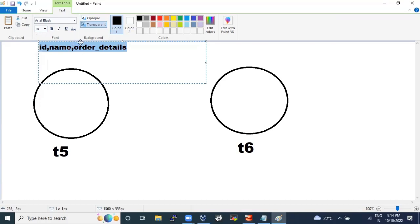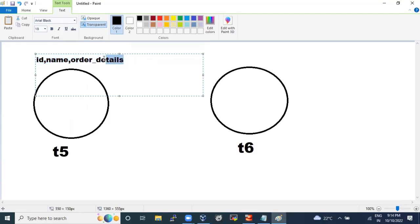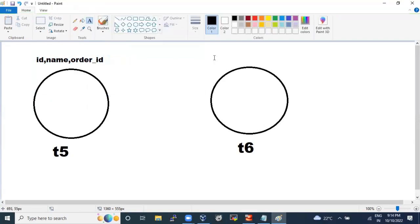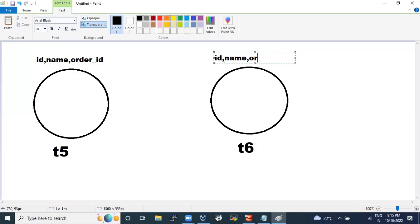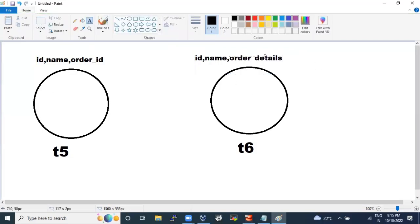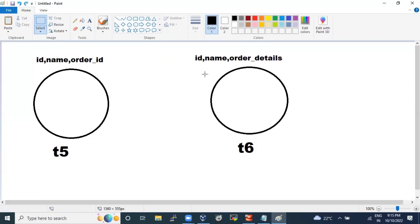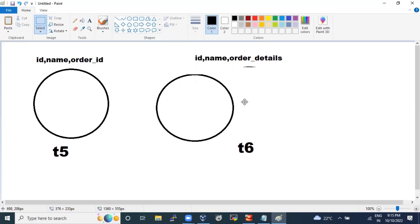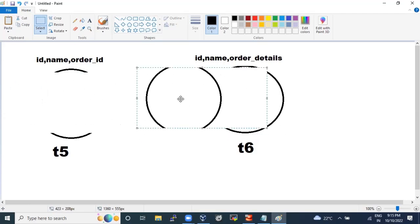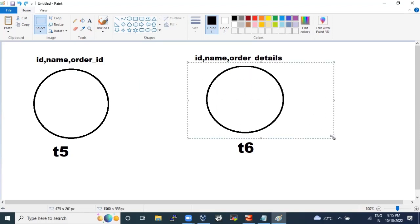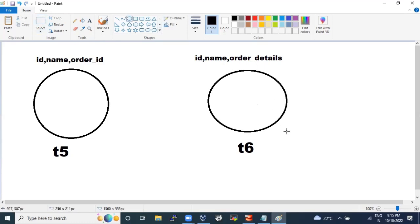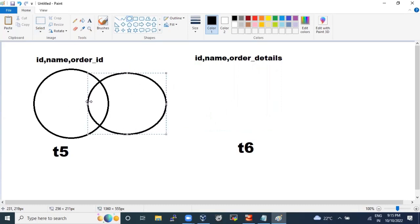Table five has ID, name, and order_id. Table six has ID, name, and order_details. The basic requirement is: how can we get order_details here alongside order_ids? To do this, only one thing can help — join. You either bring one table to another, and anyone will suffice.